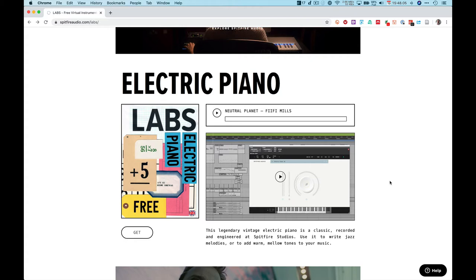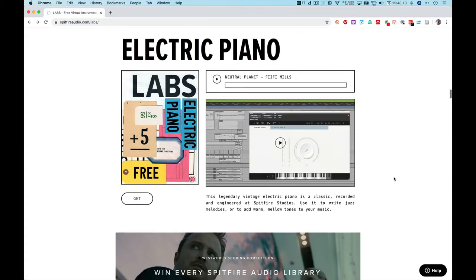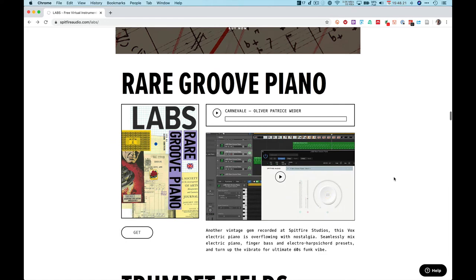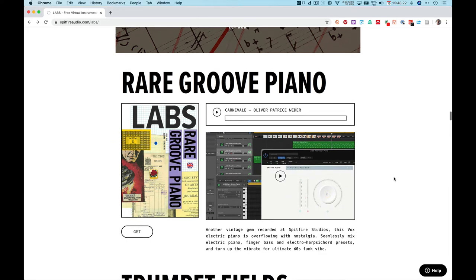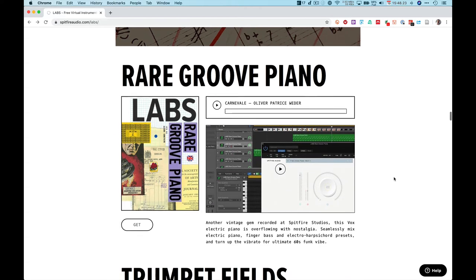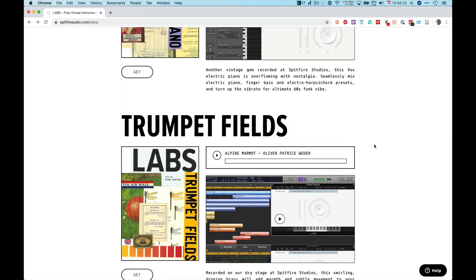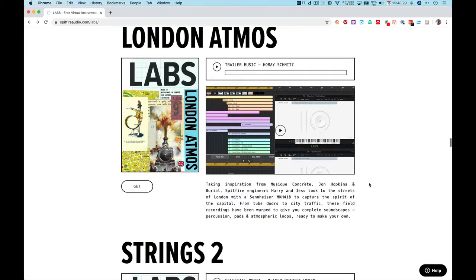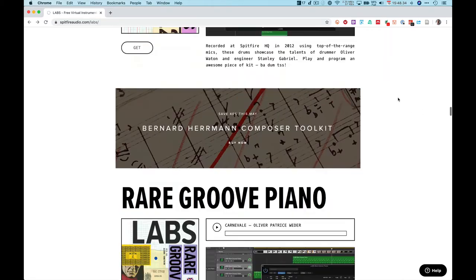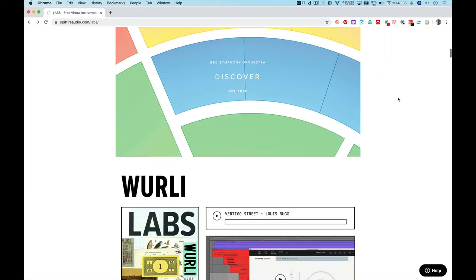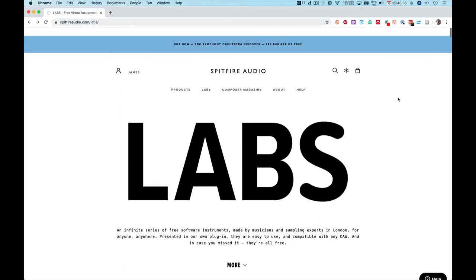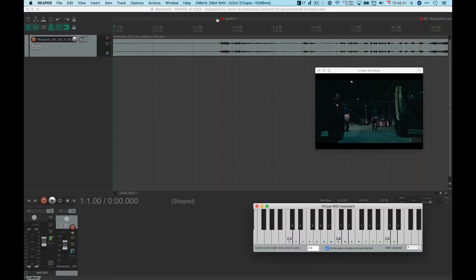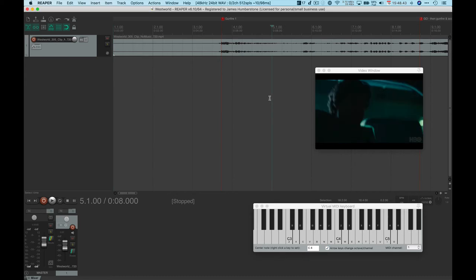There's a bunch of these they've been adding regularly. You need to download the Spitfire Audio downloading engine and sign up for an account. If you're going for orchestral scoring, download pianos, strings, trumpet fields. If you're going for something more electronic and funky, download stuff like the Atmos. These will fill lots of space on your hard drive.